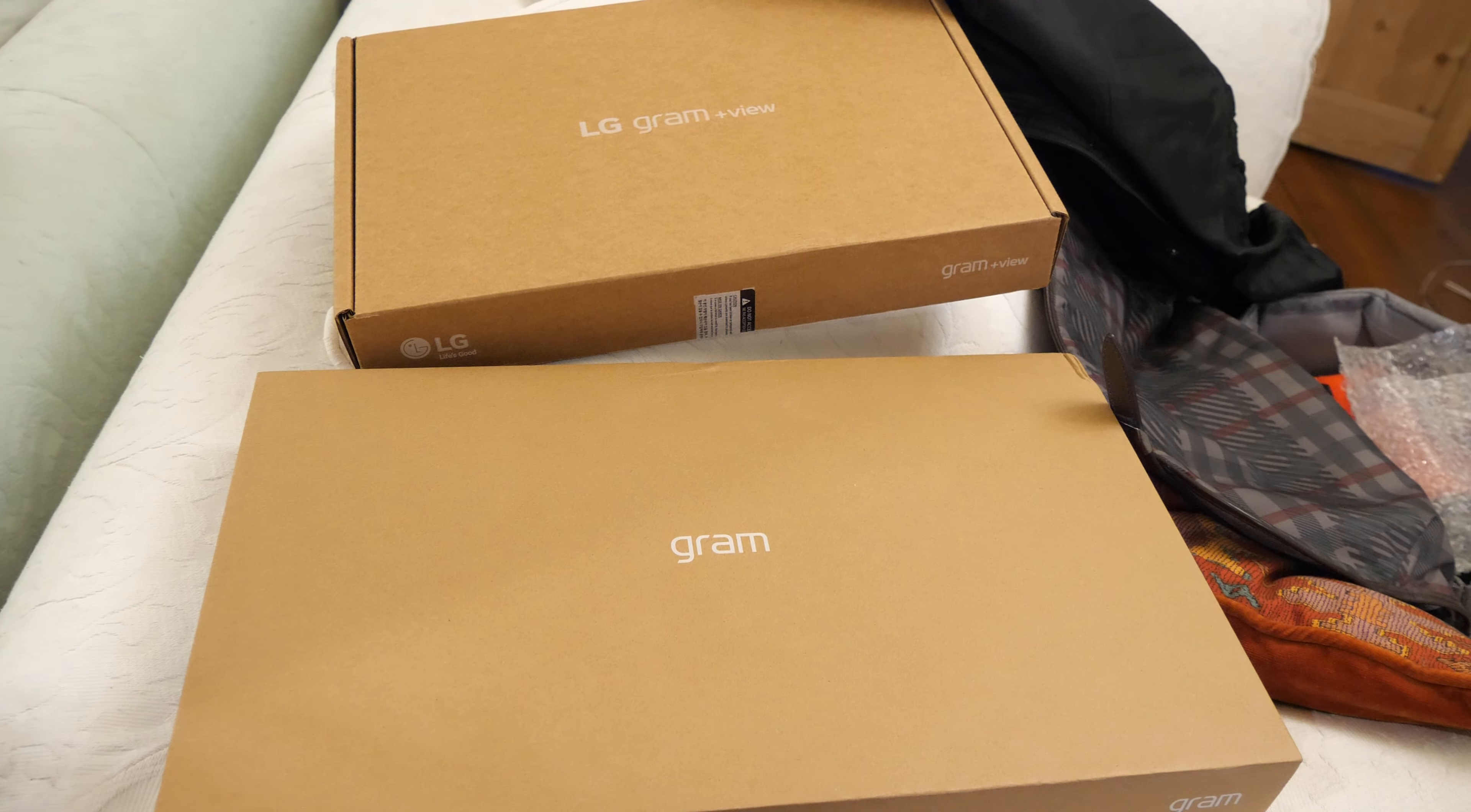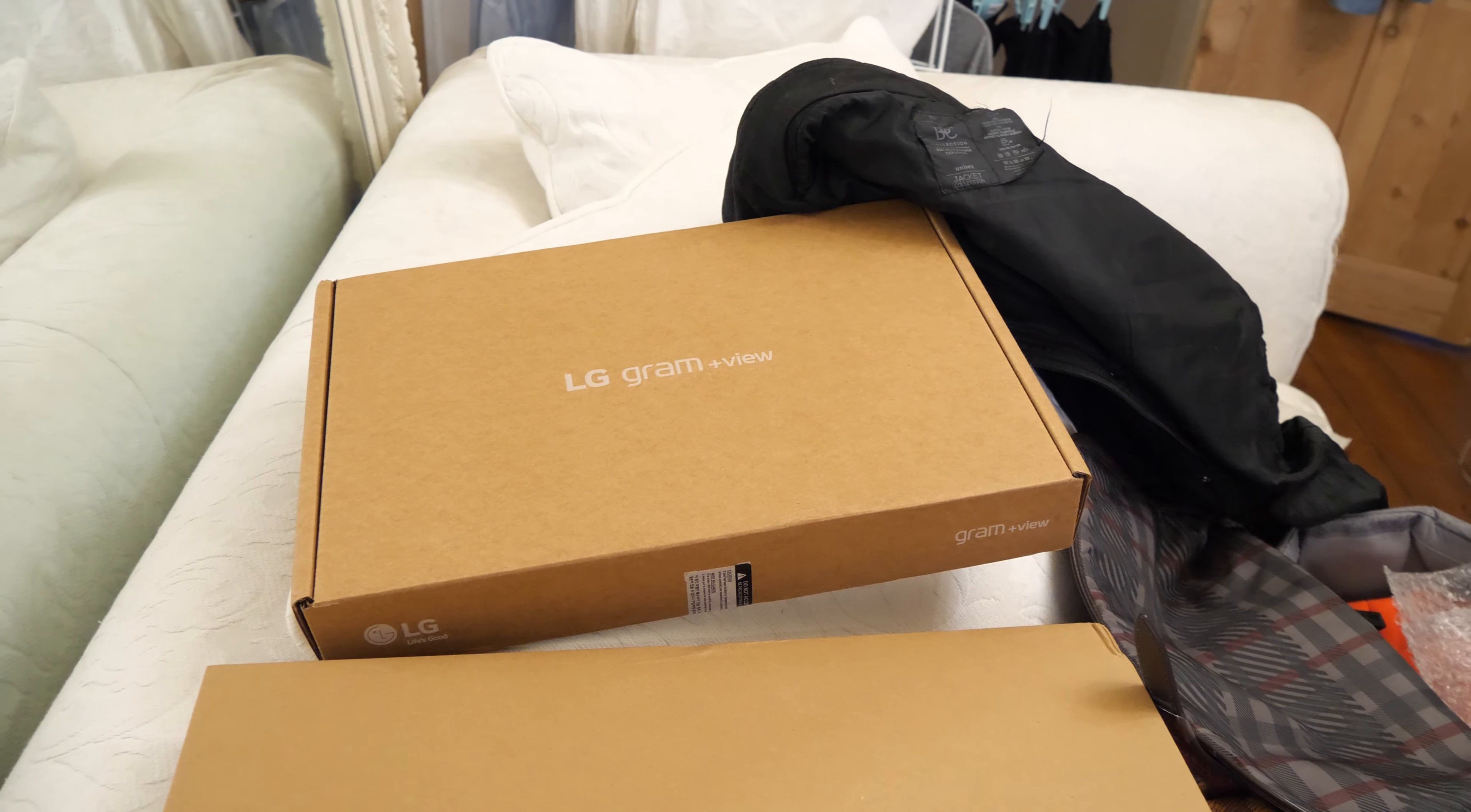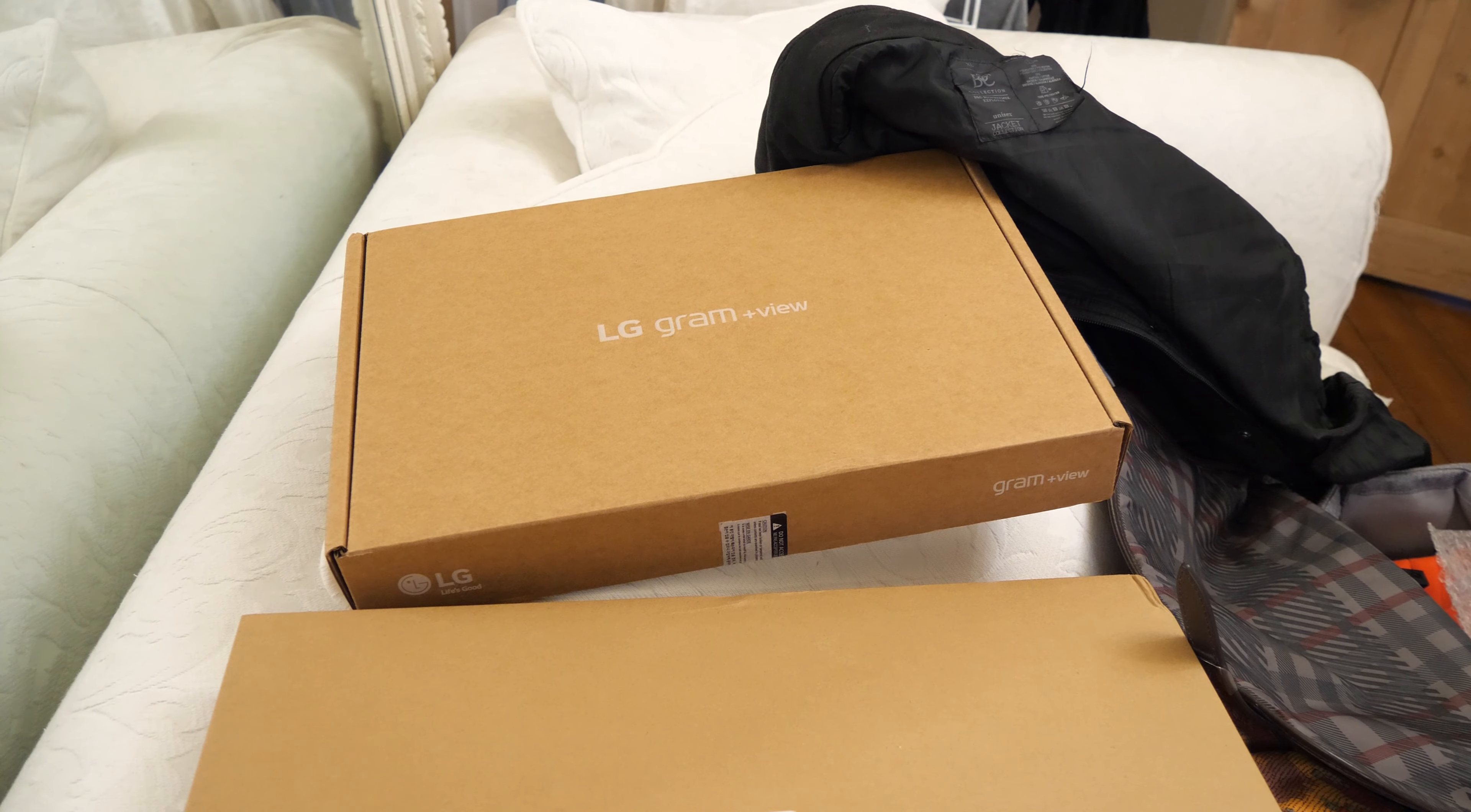We've got the new 2022 LG Gram, 16-inch here, and the LG Gram Plus View monitor, similar 16-inch, same resolution. We're going to see how those work.